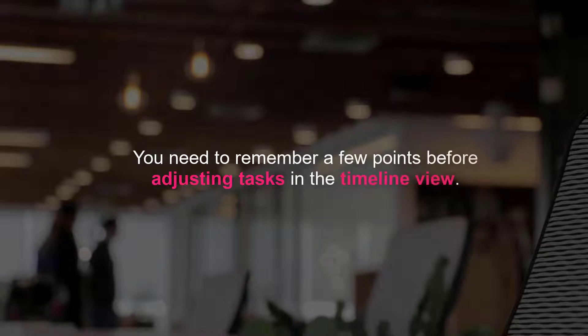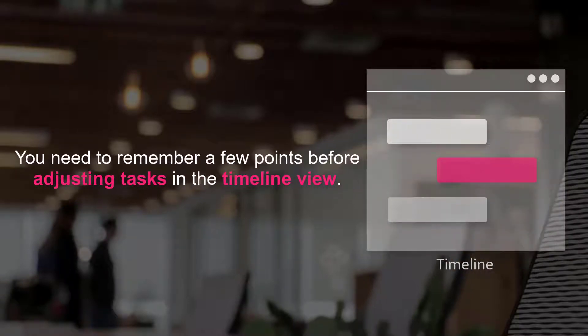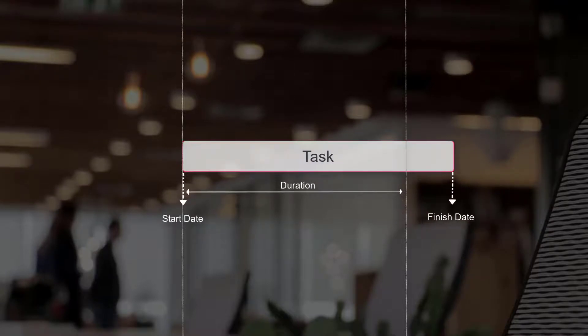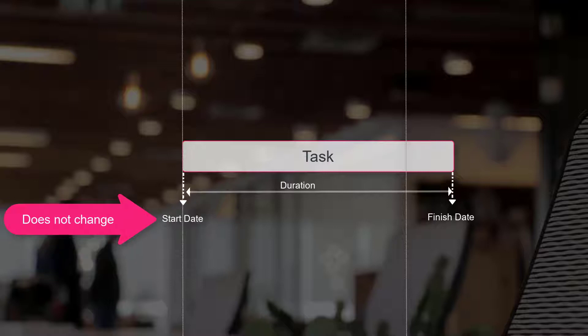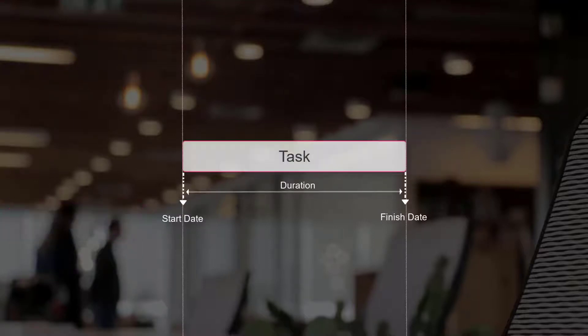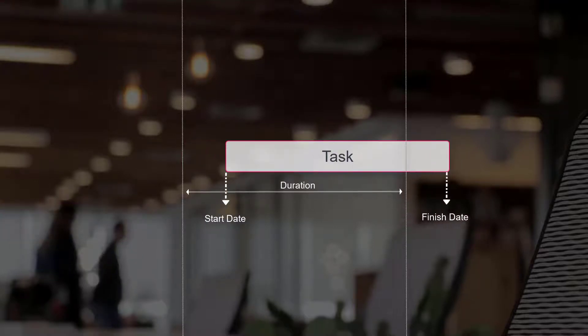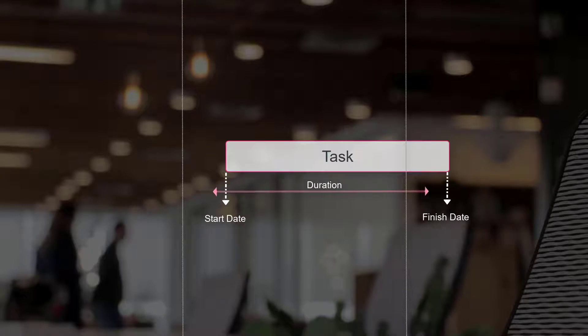You need to remember a few points before adjusting tasks in the timeline view. When you change the task finish date, the task duration is updated. However, the start date does not change. When you change the task start date, the task finish date is updated. However, the task duration does not change.